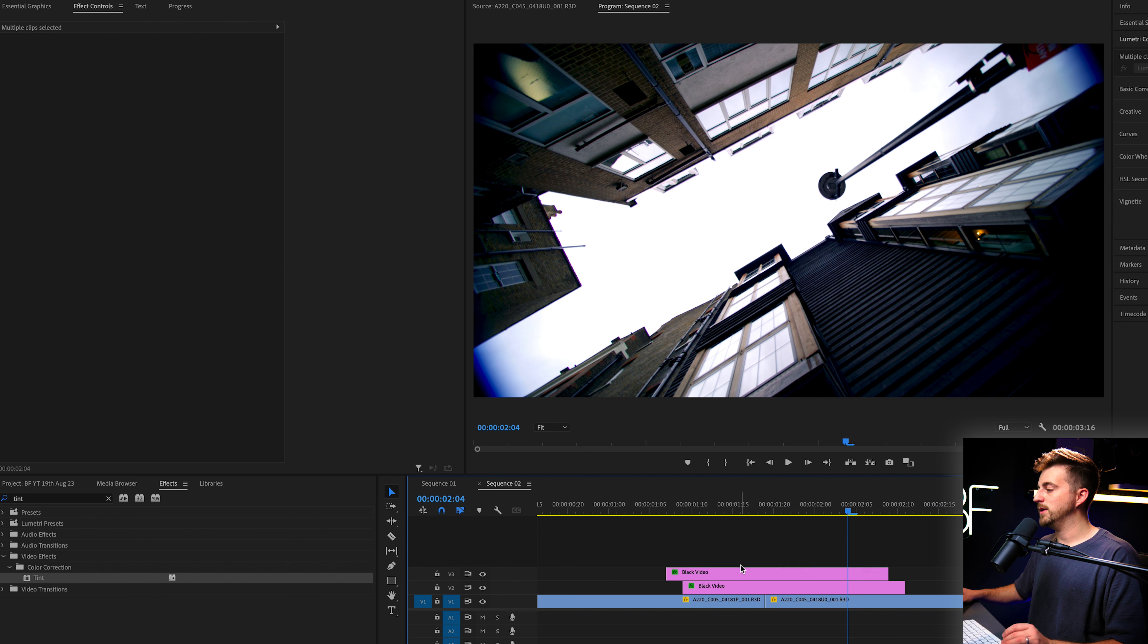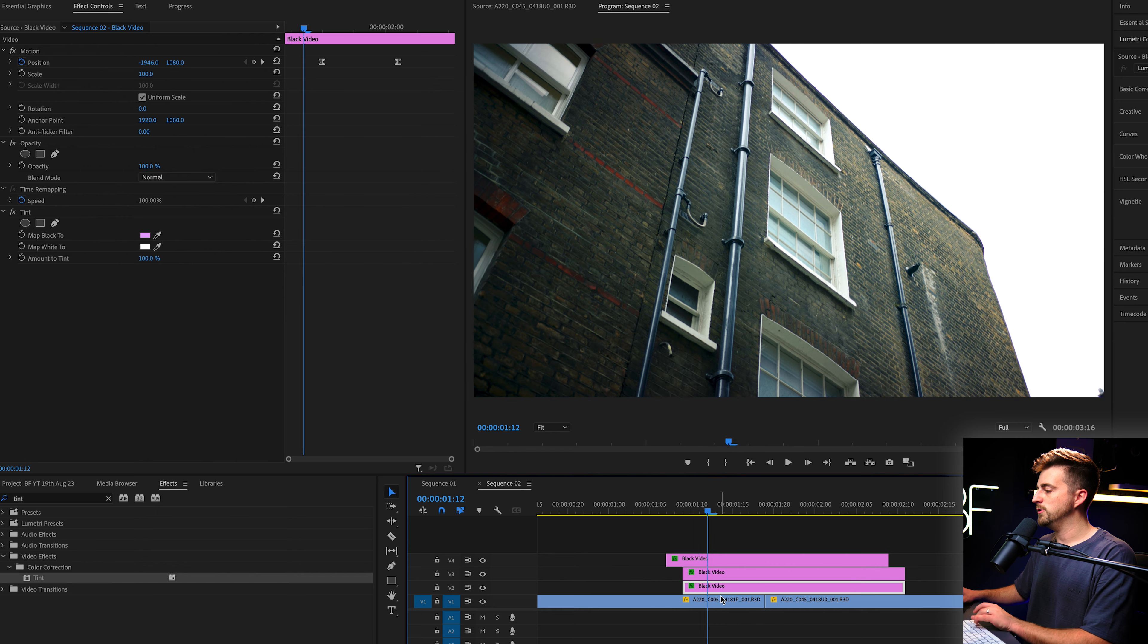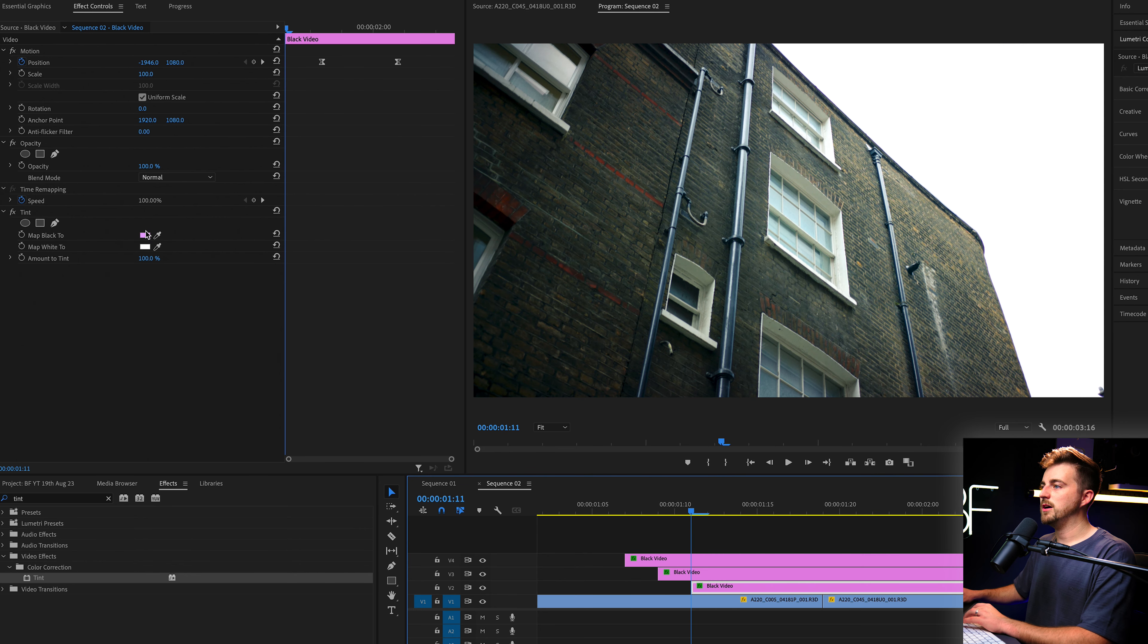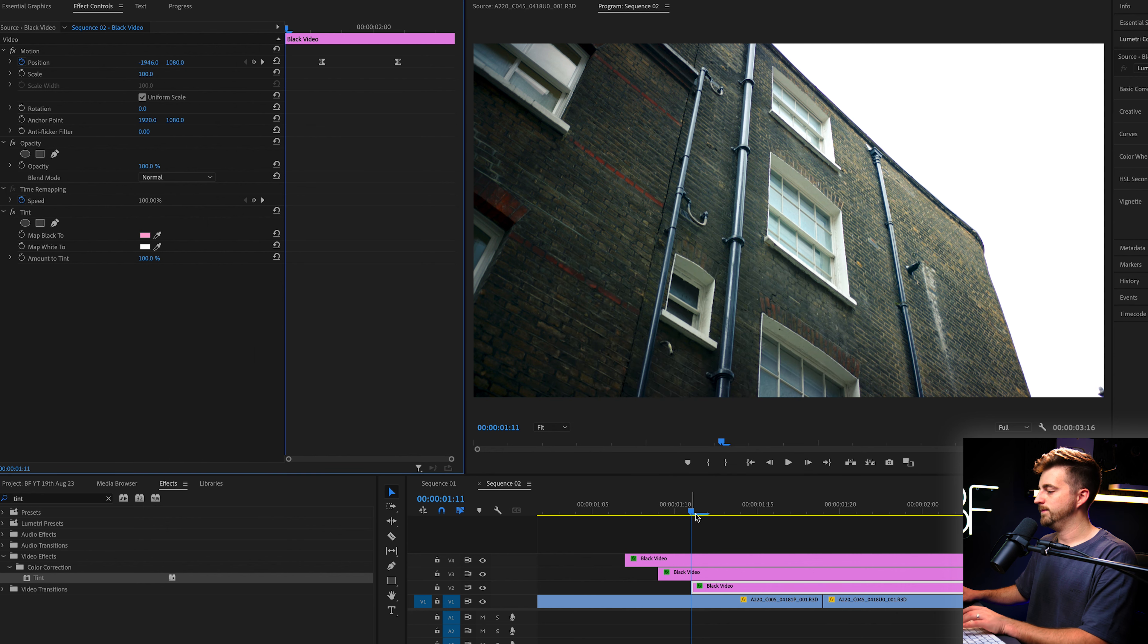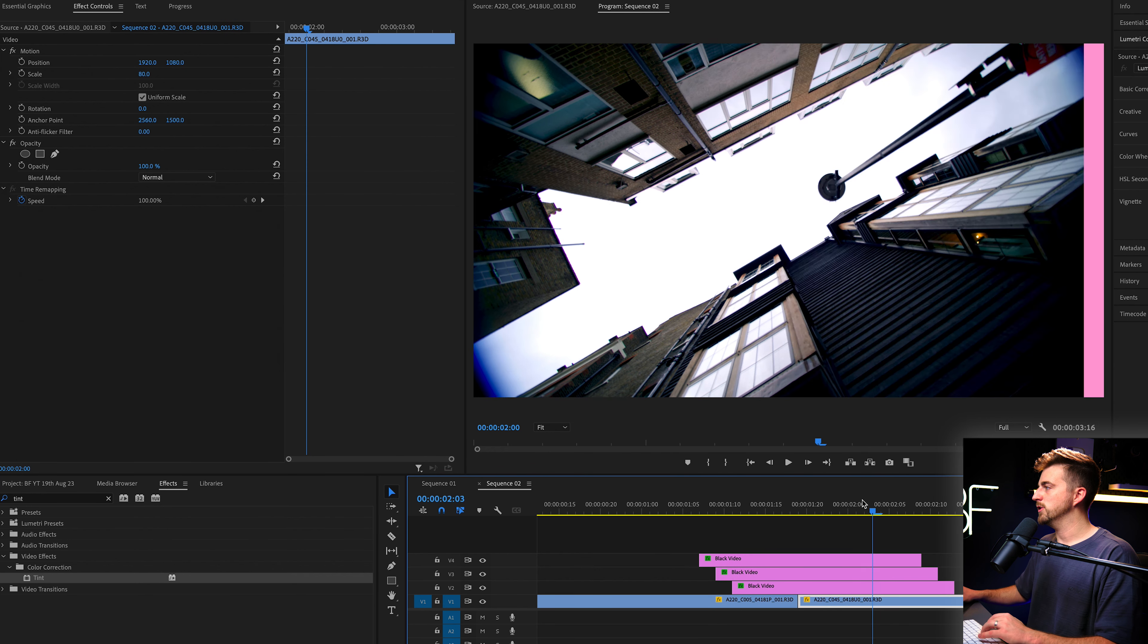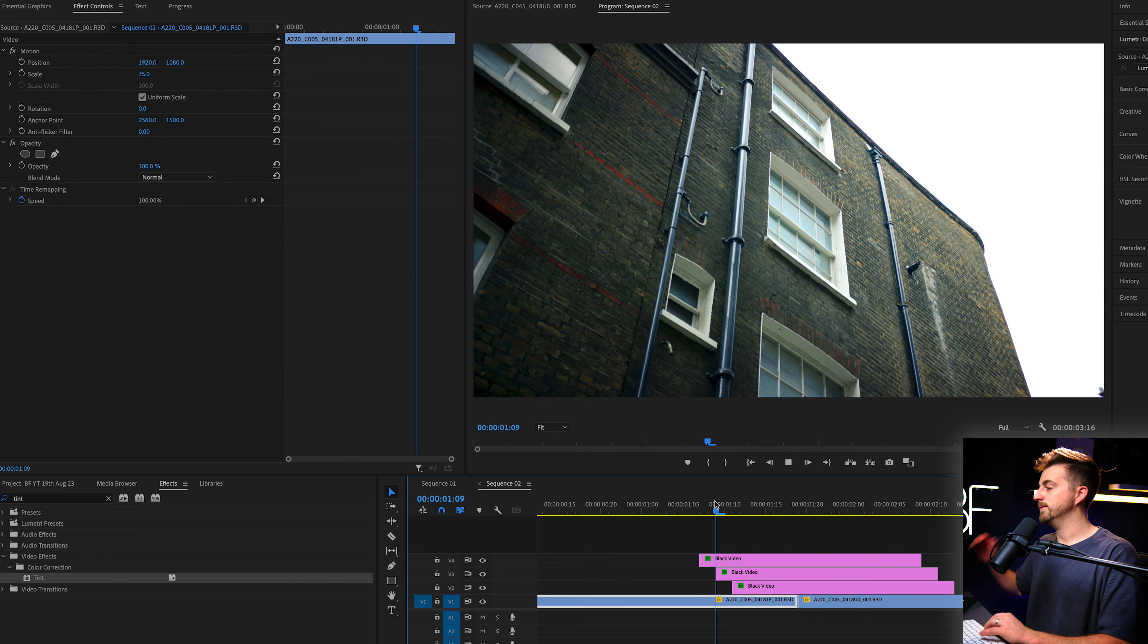So we've created a layer. And again, we can keep doing that. We can keep building on that transition. So we'll create another copy, move that one two frames over. We'll change the color of that one to a soft red, maybe. And when we transition out, you can see we've got those three different layers there.